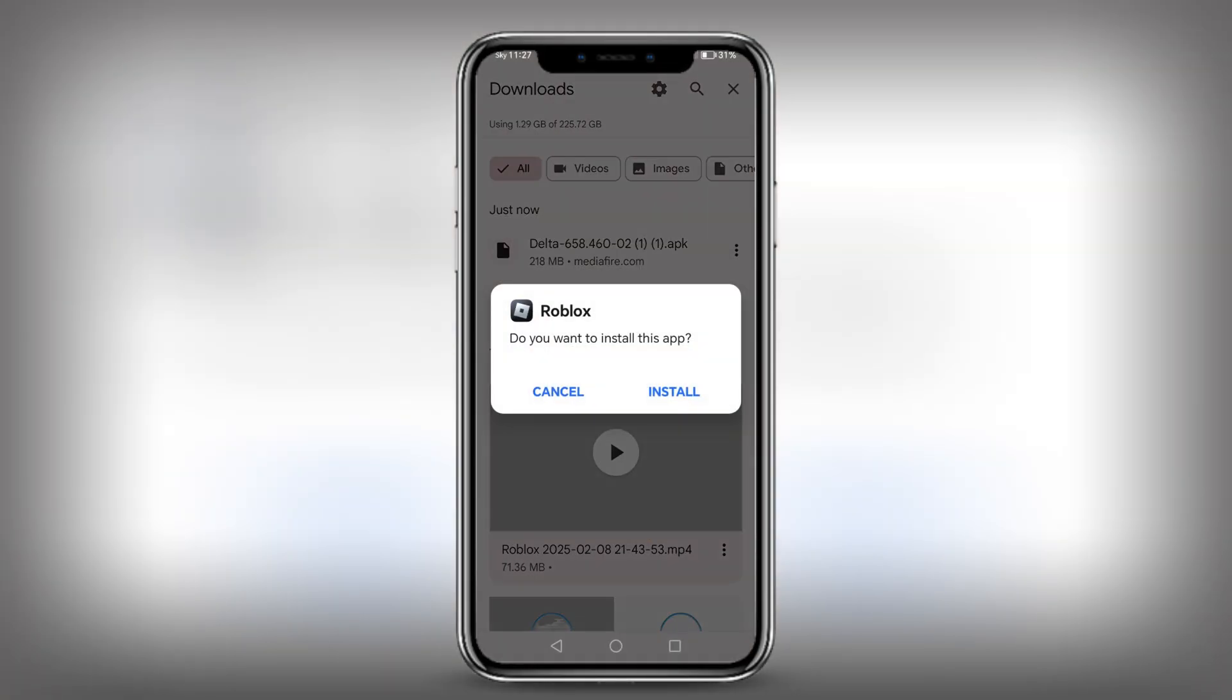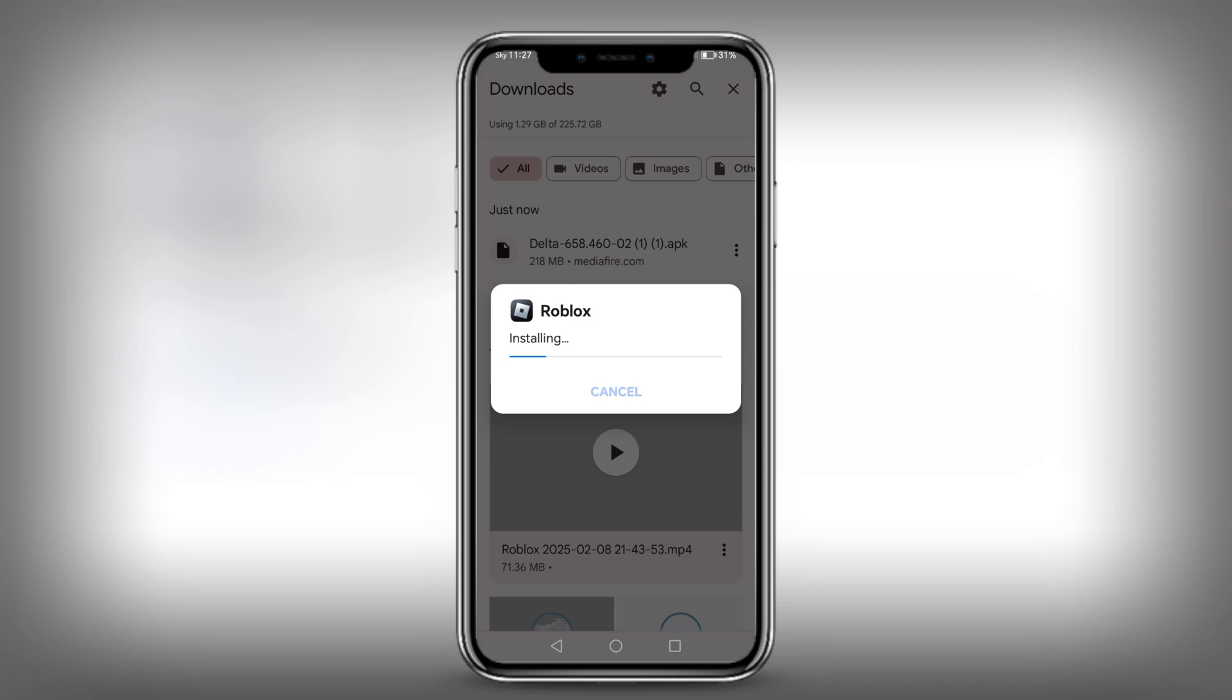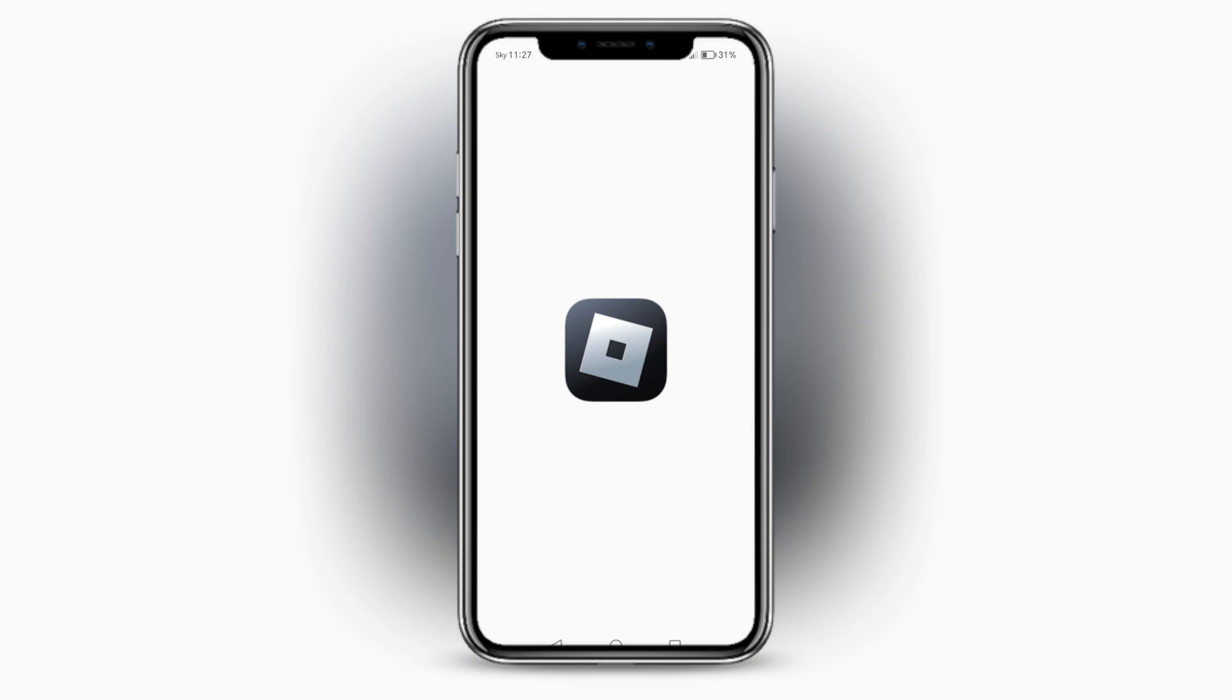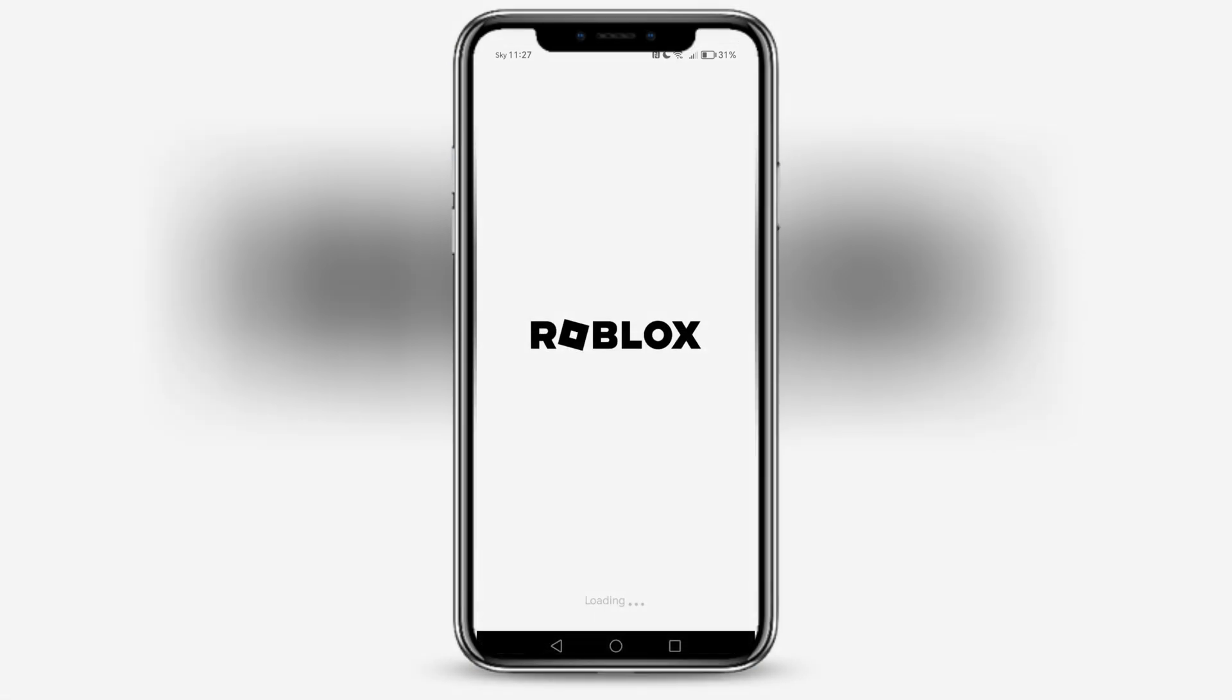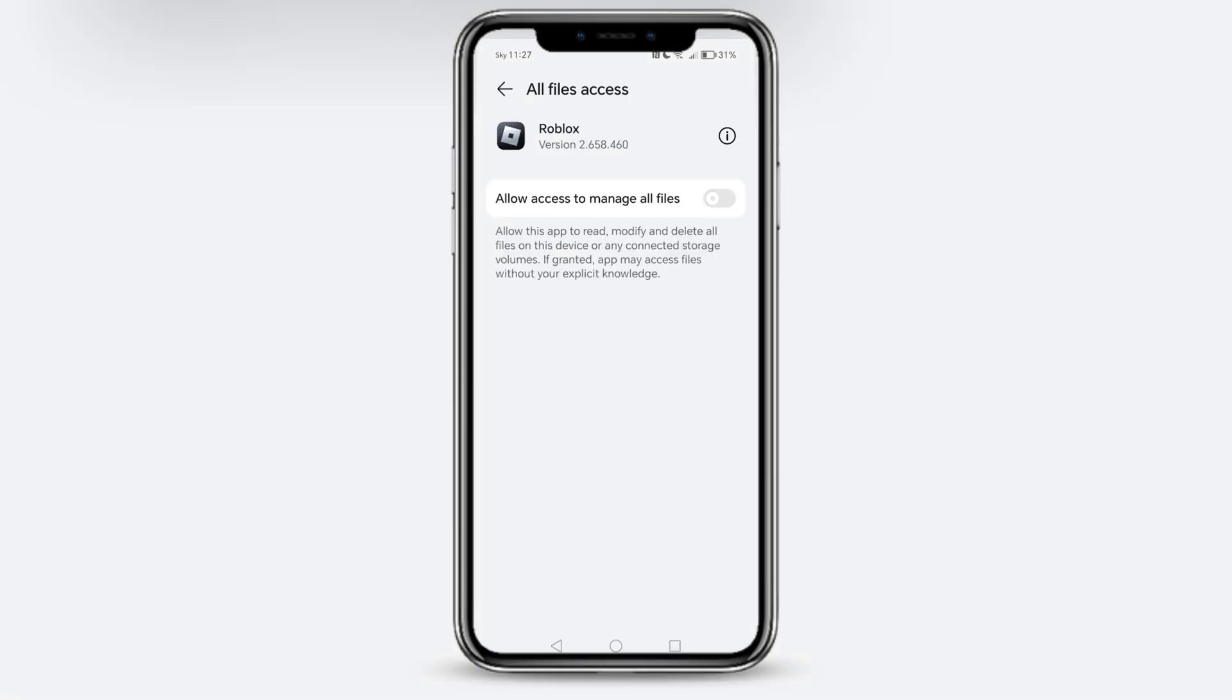Press Install. Now press Open. Press Allow Access to manage all files.